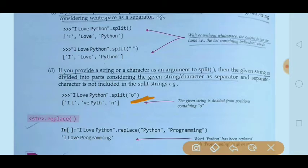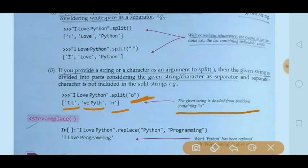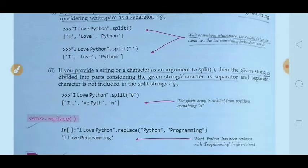So the main string is divided on the basis of the character 'o'. We find 'o' in 'love', in 'Python' twice. Where we find 'o', the string is split at that position. So 'I l' is the first part, then 've Pyth' is another part, then 'n' is a separate part. The given string is divided at every position containing 'o'.